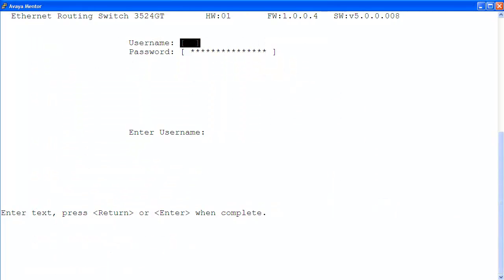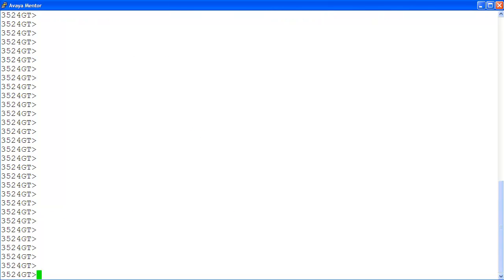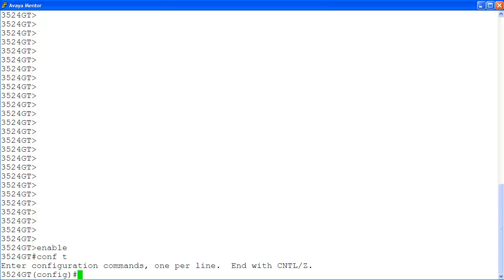At the login screen, I'm logging into the ERS 3500 with the rewrite login privilege. At the command prompt, I enter the privilege exec mode with enable, then the global configuration mode with conf t.